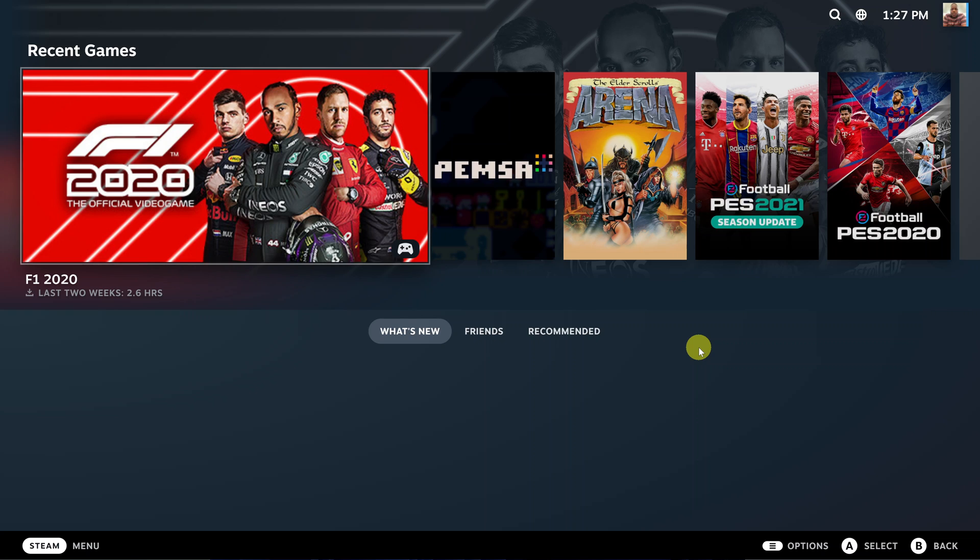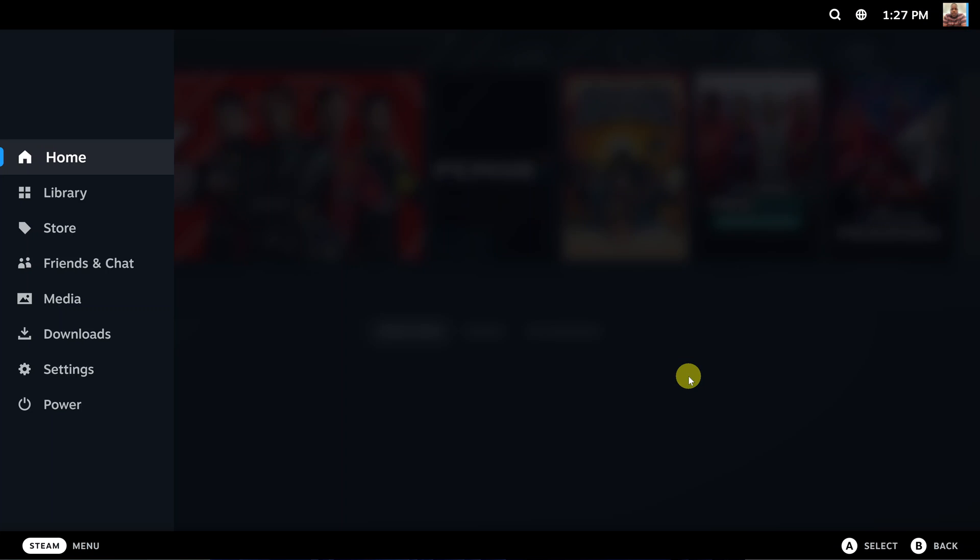To exit from Big Picture Mode on your Steam client, simply press Escape on your keyboard. That will bring up the main menu on the left-hand side. Click on Power.